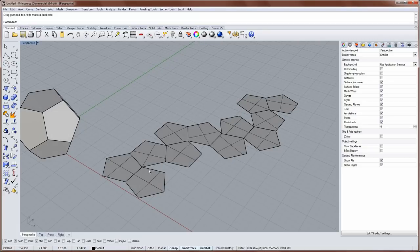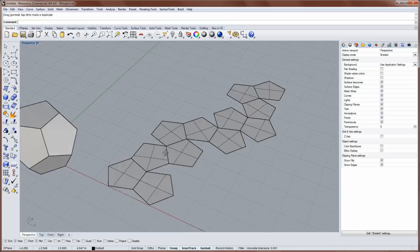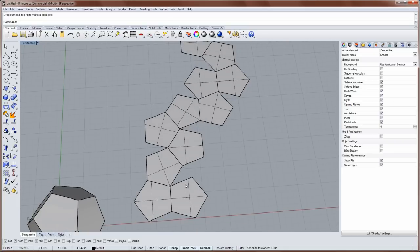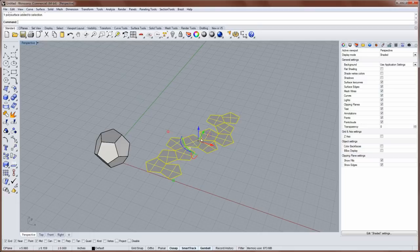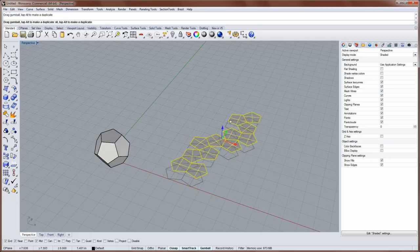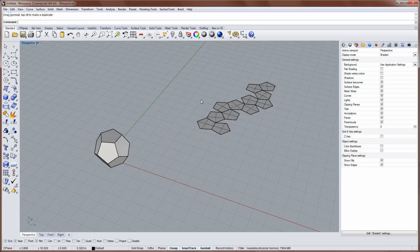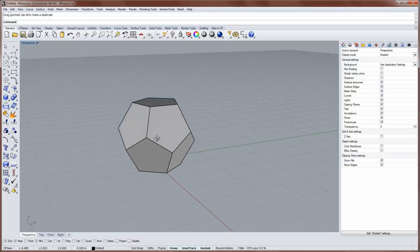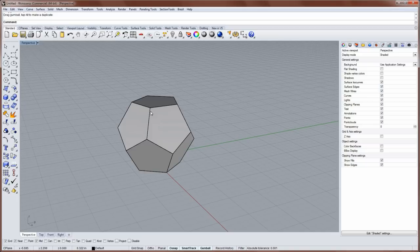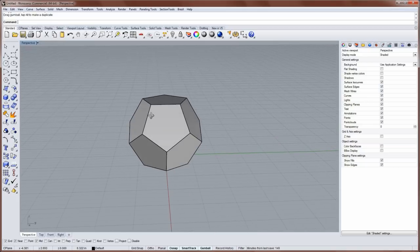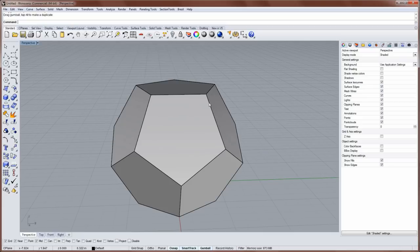And right now if we wanted to add additional planar surfaces that represented a tab structure in order to glue or tape the model together, it would be a little hard to figure out where we want to add those tabs. So we're going to make this, I'll leave this one over here just for comparison. We're going to make this a little bit differently by first unjoining some of these edges.